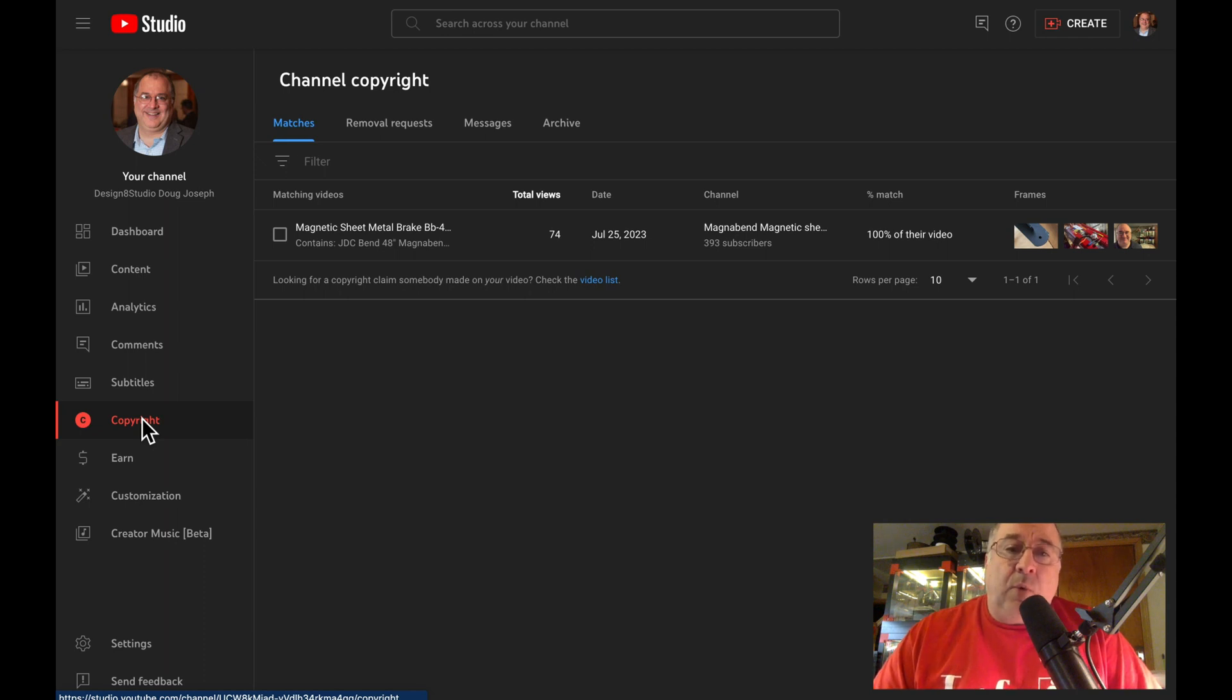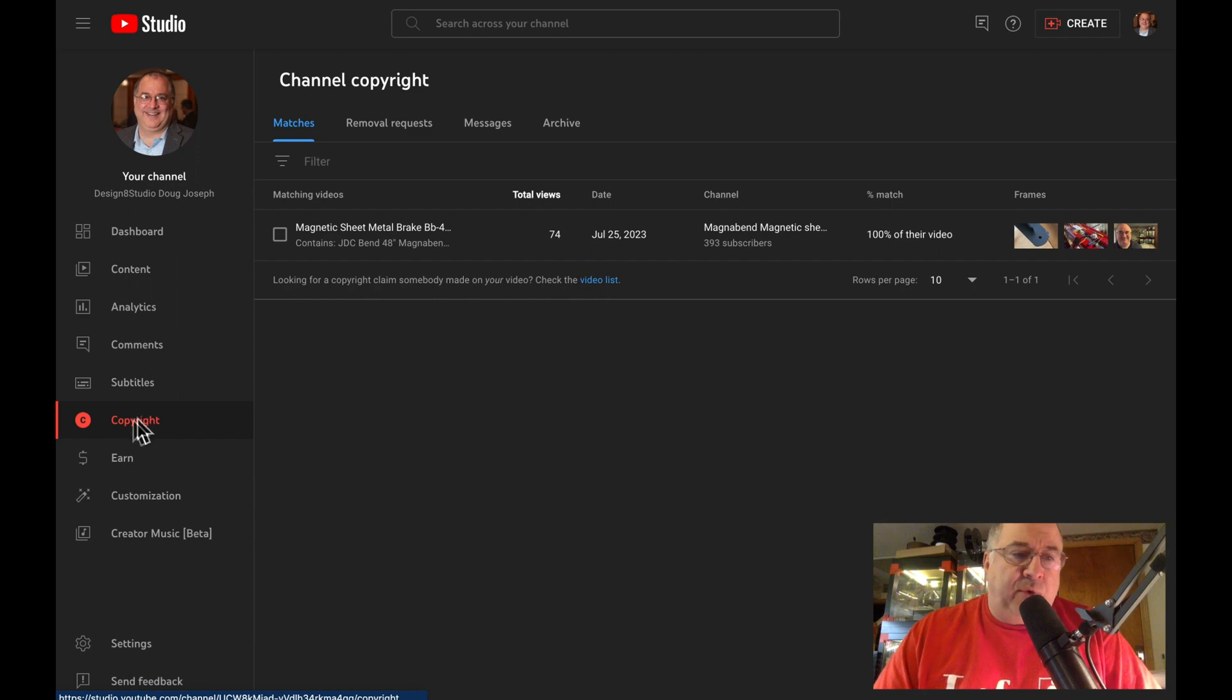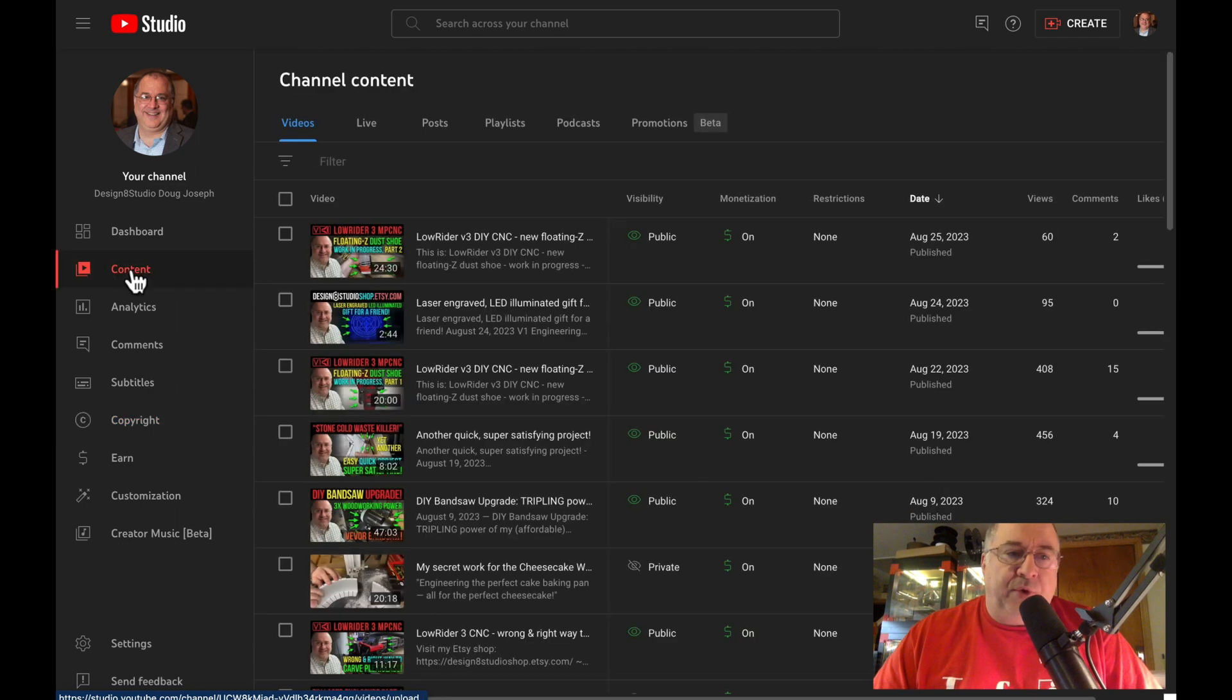But that's not really what we're wanting to talk about here on this video. So, surprisingly, the particular type of copyright issue I'm referring to is not under the copyright tab, but rather under the content tab.